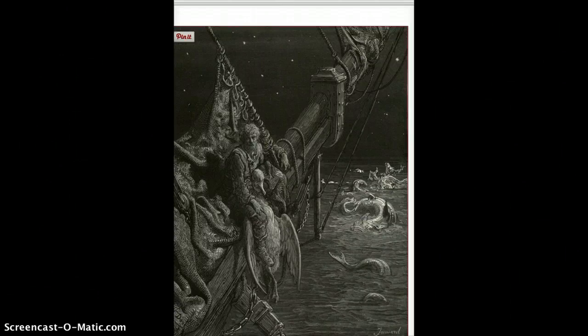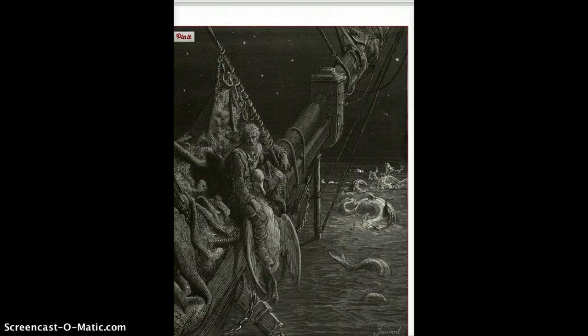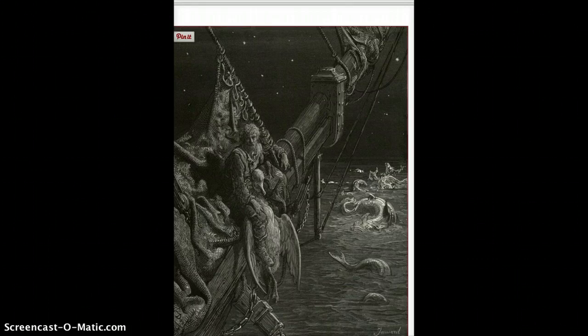So part four continued. At this point, the mariner has lost his crew, and he's alone on the ship by himself. And at this point, he is sitting, and beyond the shadow of the ship, he says, I watched the water snakes. They moved in tracks of shining white, and when they reared, the elfish light fell off in hoary flakes. So he's watching these water snakes in the water.